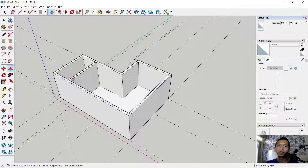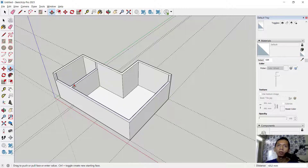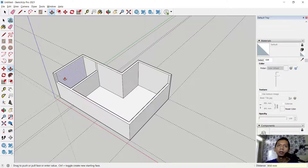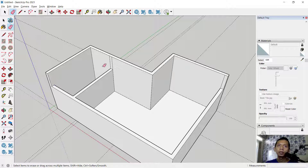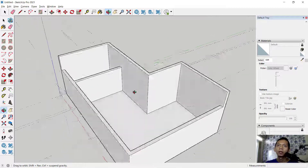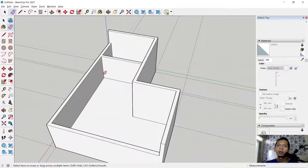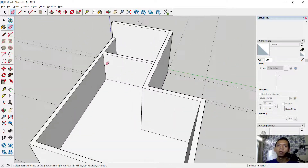Now use the Push/Pull tool — move this face to the bottom, creating the shape to reach this point. Next, erase through this area to the bottom, and add the correct sizing to finalize this part.